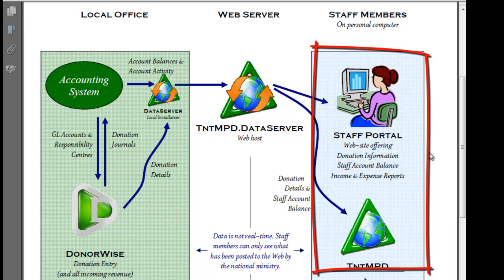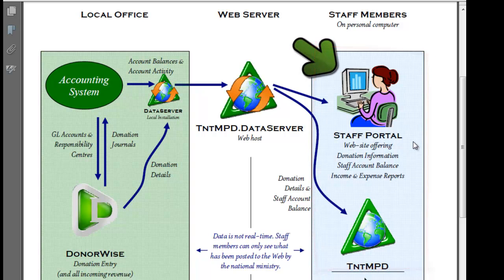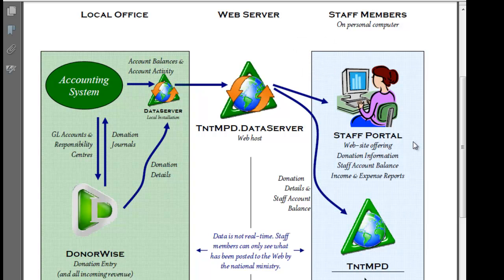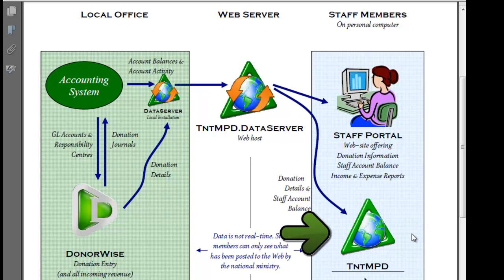And then on the right, the staff members have two options for accessing this information. First of all is a tool called the Staff Portal, which is a website where they can view donation information and, in some cases, staff account balance and income and expense information. Or they can download these contributions into TNT MPD. Let's take a look at how that happens.